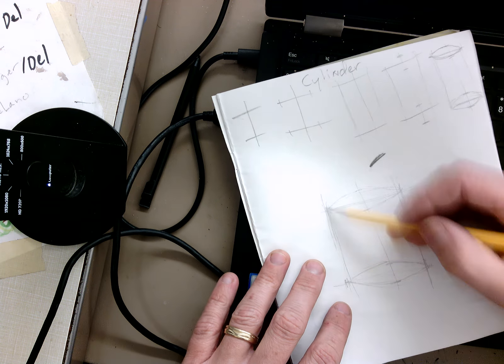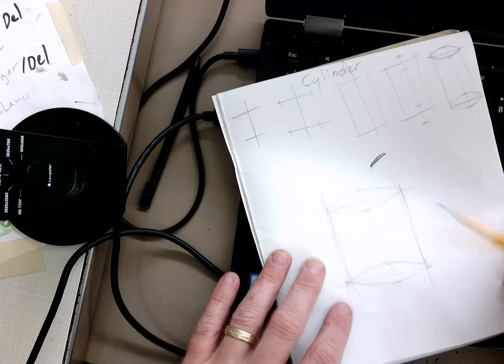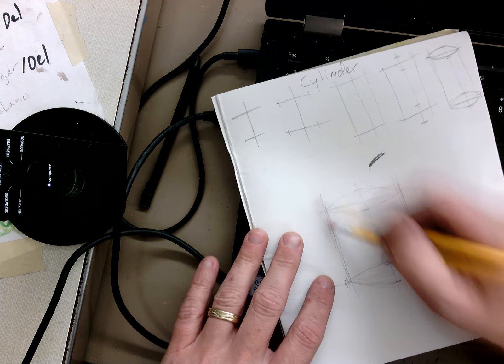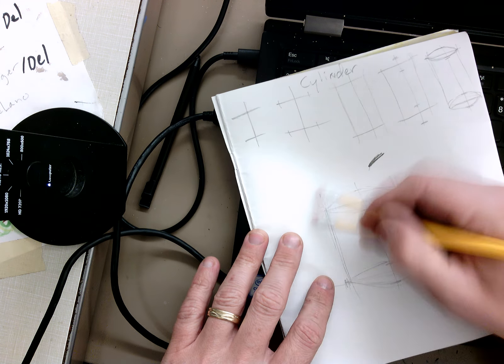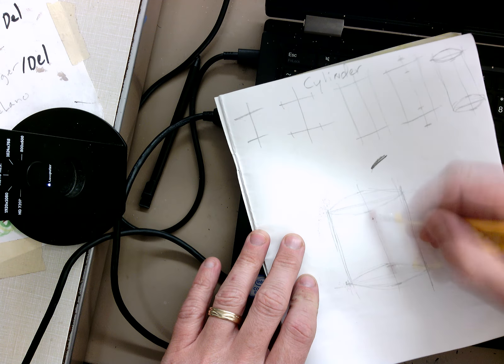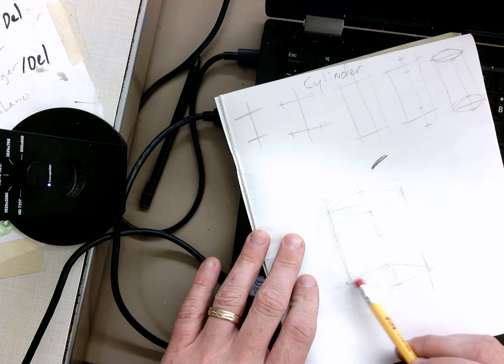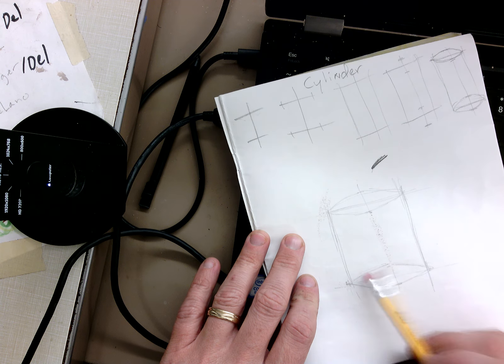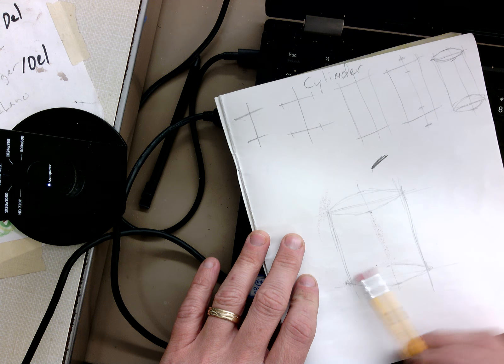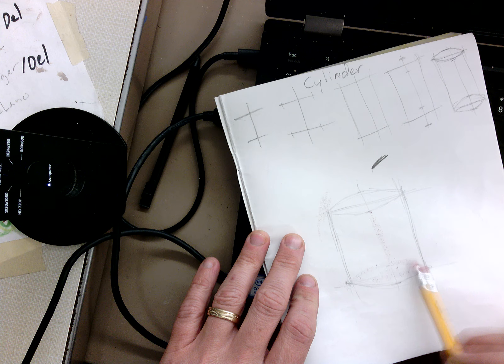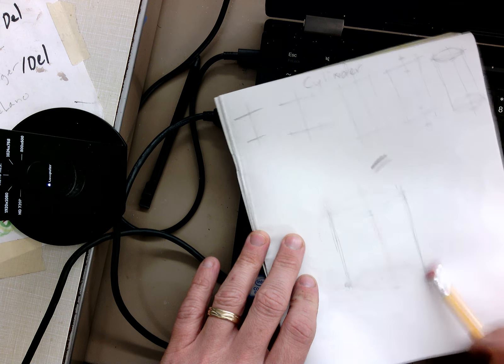So there's my cylinder. I'm going to start erasing. Get rid of all those. Now this right here gets erased because you can't see through the cylinder, so that's going to go away.